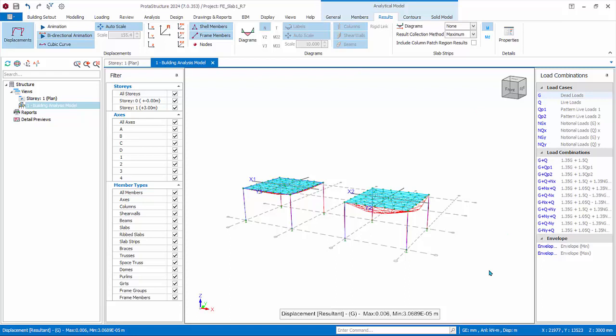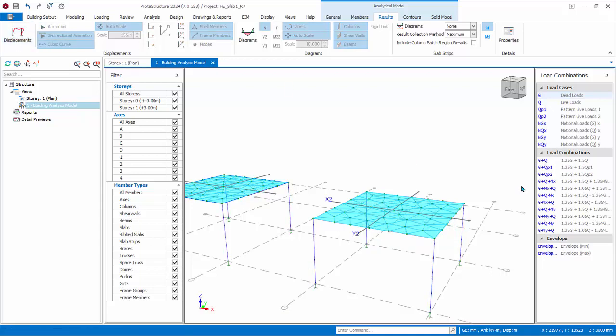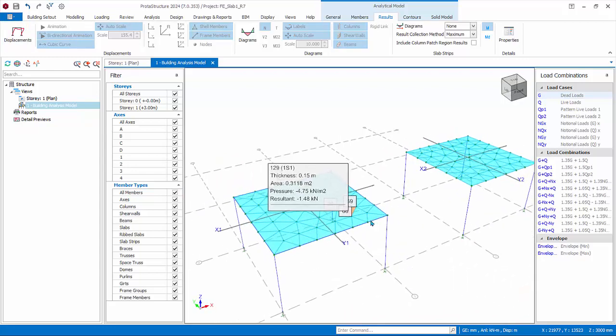The analytical model view will open. The functions of the analytical model are covered in detail in the tutorial titled 'Post Analysis Analytical Model' — please go through that first. Here we will only cover functions related to slab analysis using finite element meshing. By default, the displacement of all elements is shown in red in the Result tab — deactivate this first. The columns and beams are idealized as single-line frame elements.